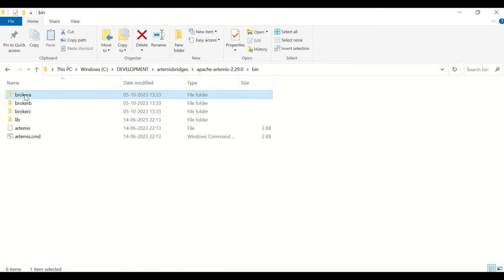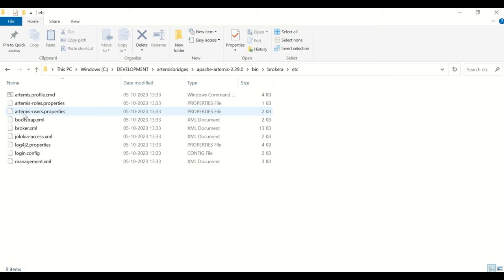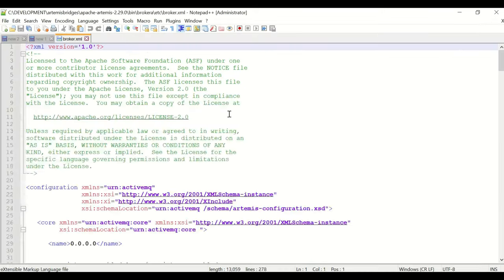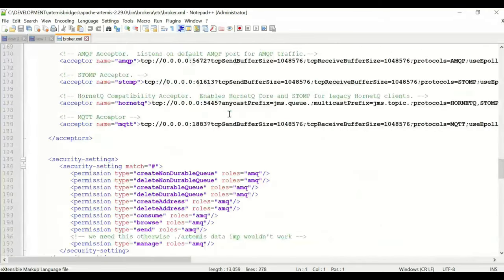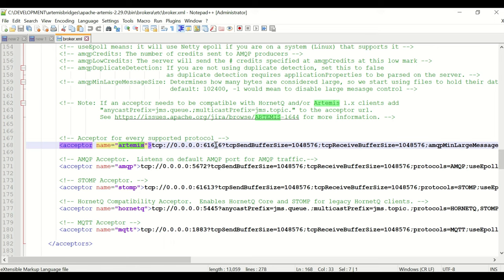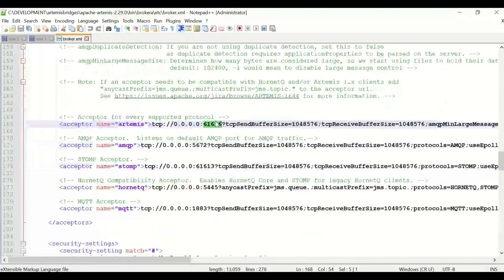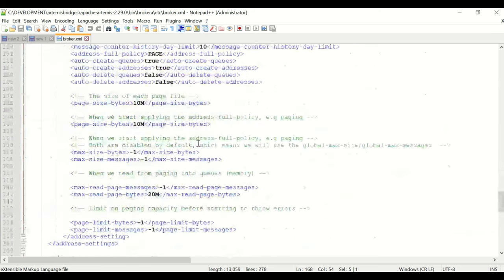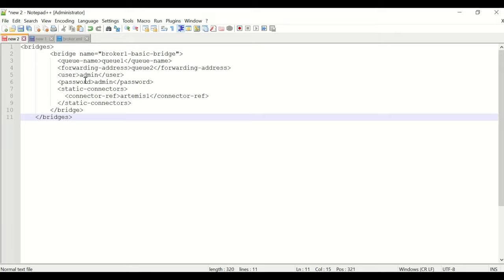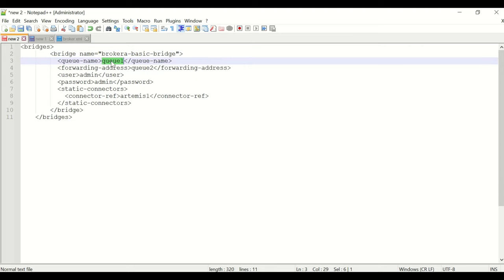Now I'll go to Broker A's etc folder and edit broker.xml. The default port is 61616. I'll keep the default ports for Broker A and configure the bridges. Before configuring the bridges, the queues must also be configured. Broker A will use Q1, Broker B will use Q2, and Broker C will use Q3.